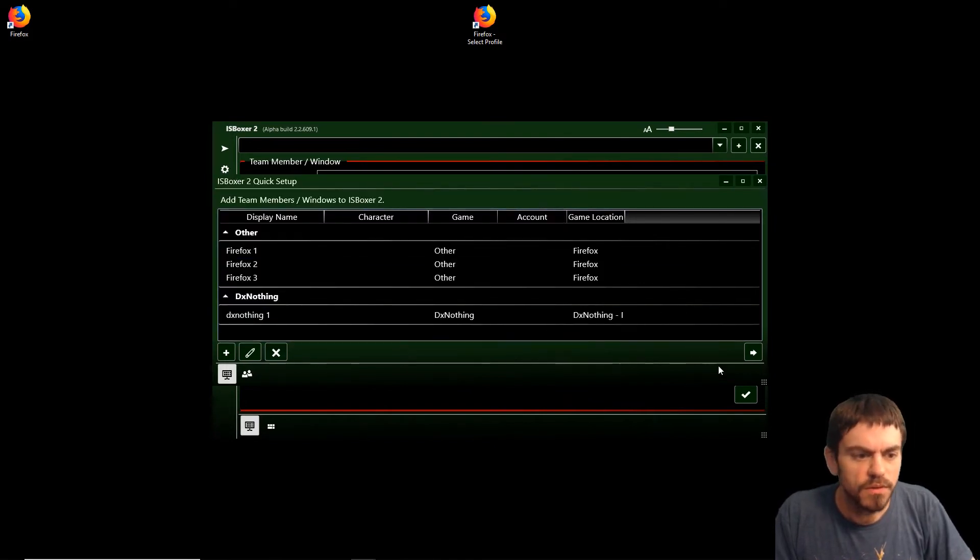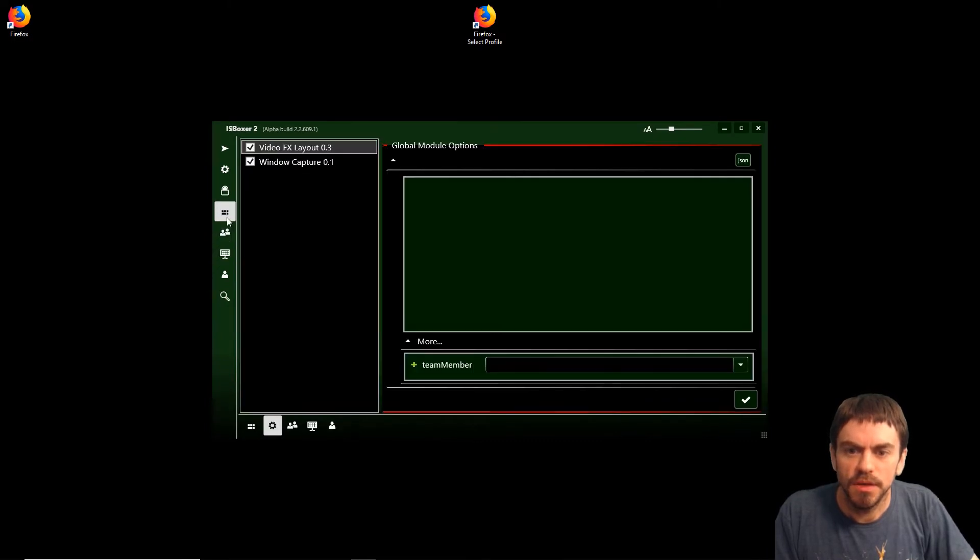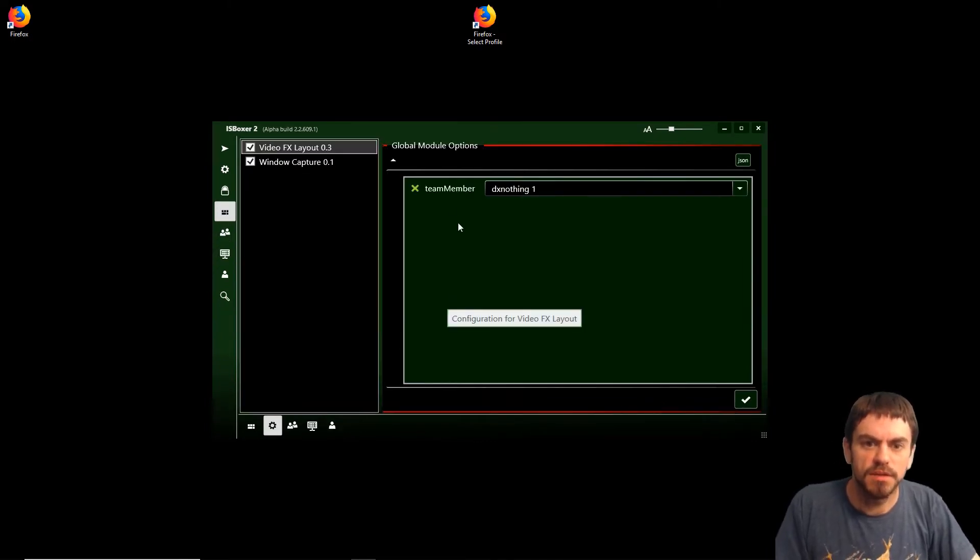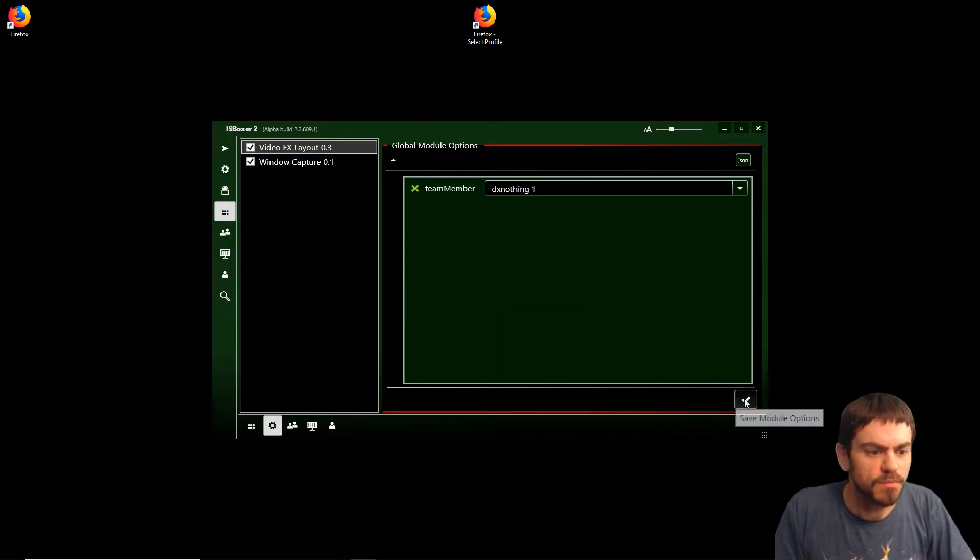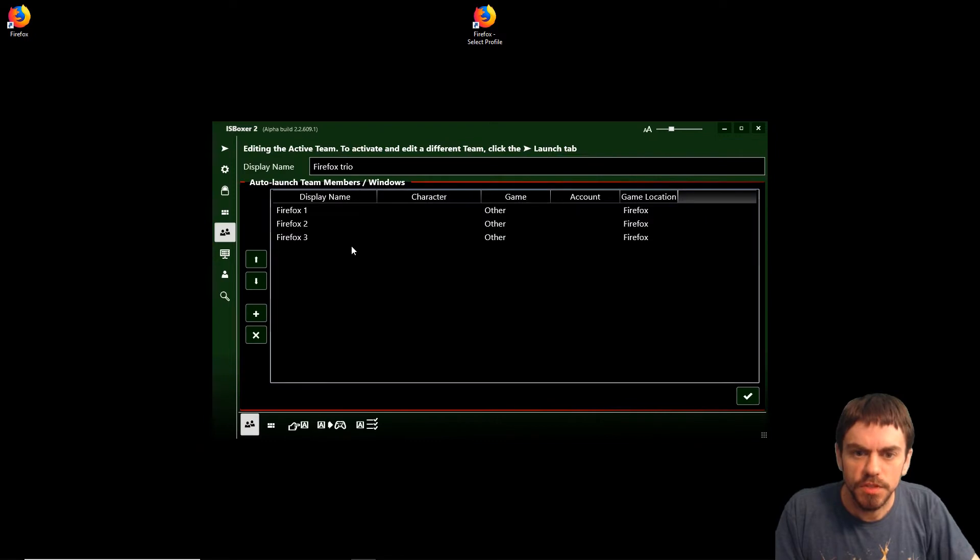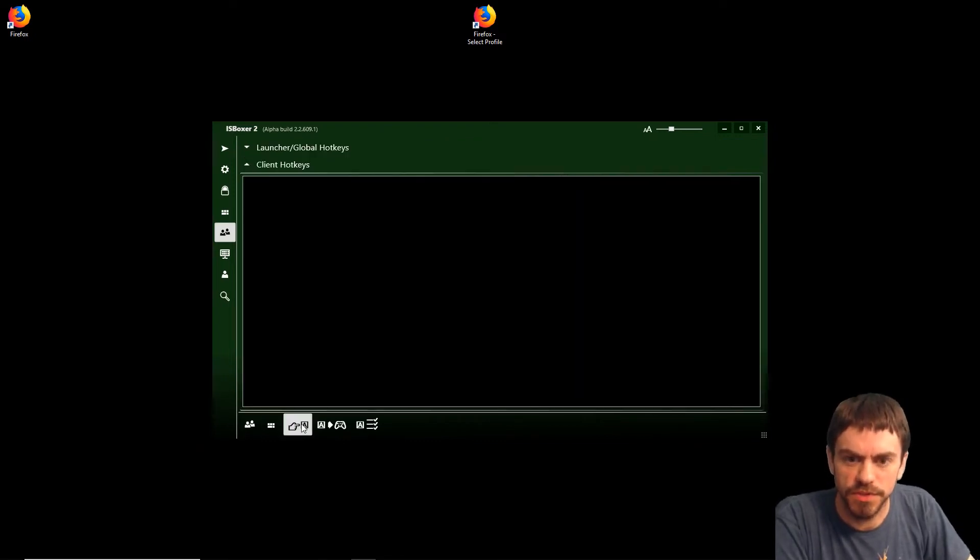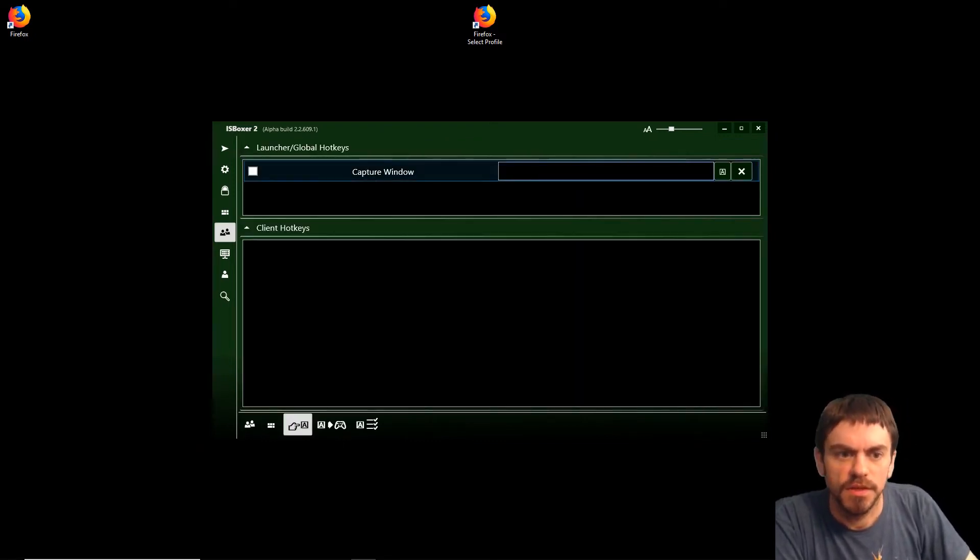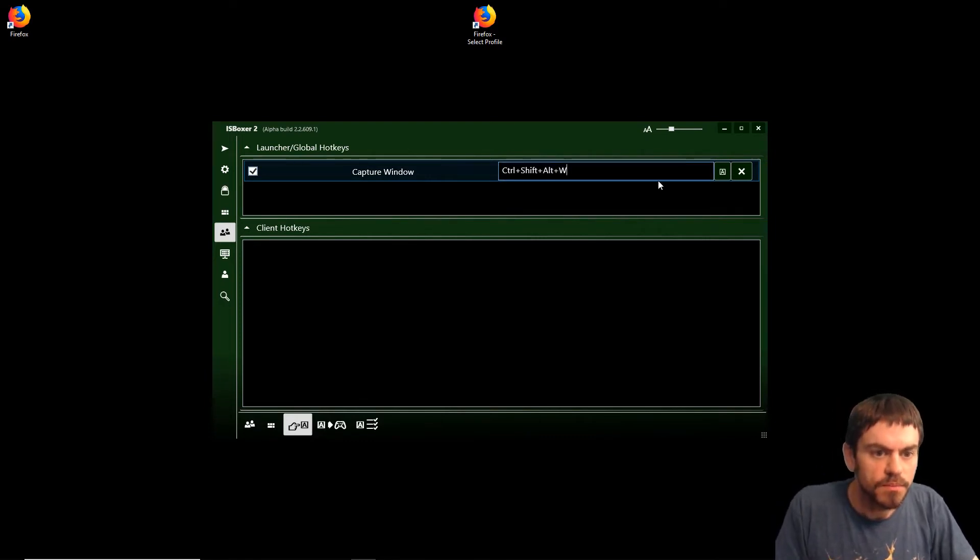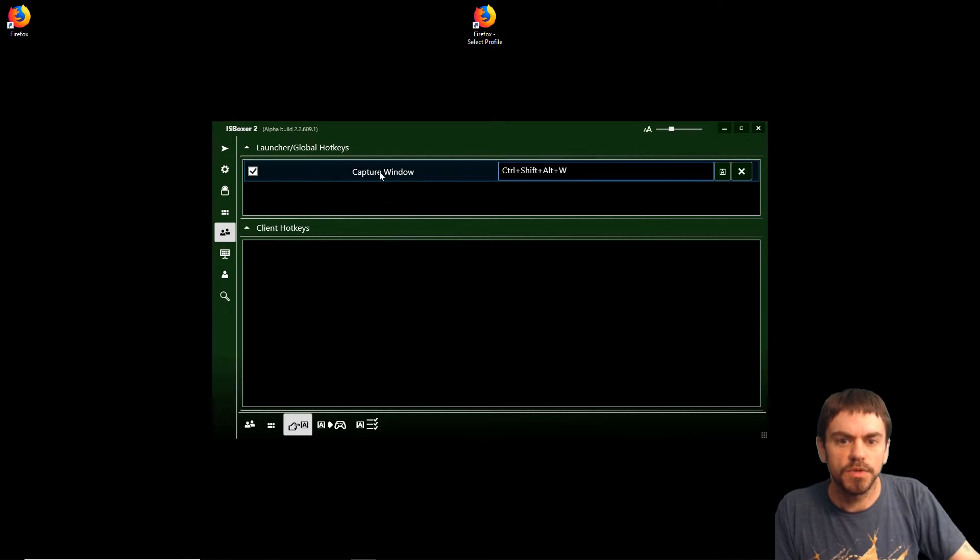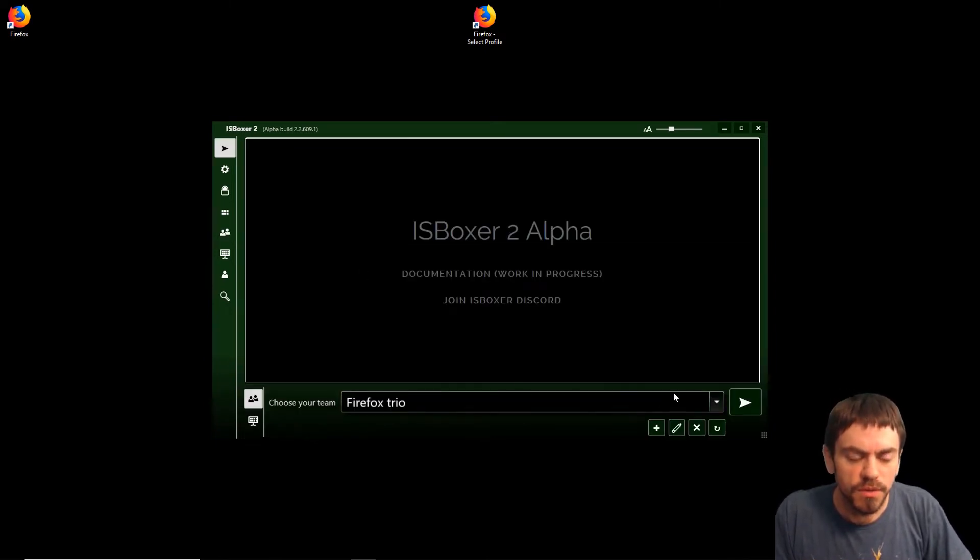We're not creating another team, so we'll just close that window and go back here and set DX Nothing as the team member for the Video Effects Layout and save that. Next, we go to the Hotkeys for the team and we're going to set a Capture Window hotkey. Ctrl+Shift+Alt+W is what I'm going to use, and we are ready to launch.